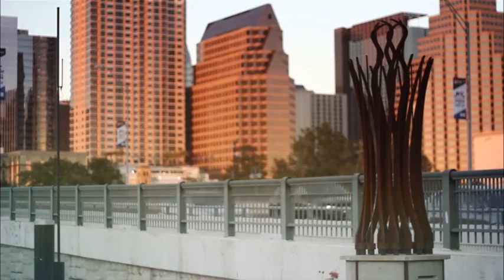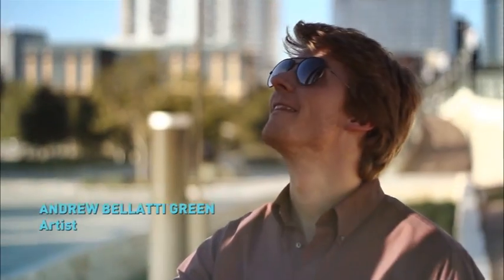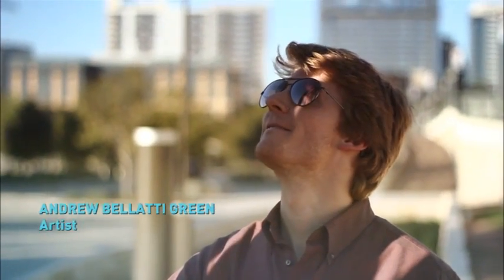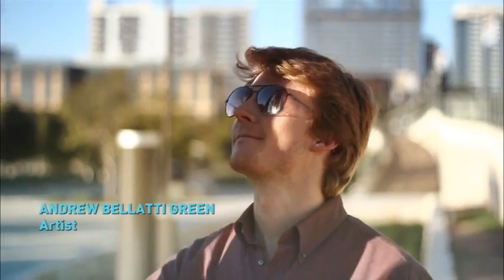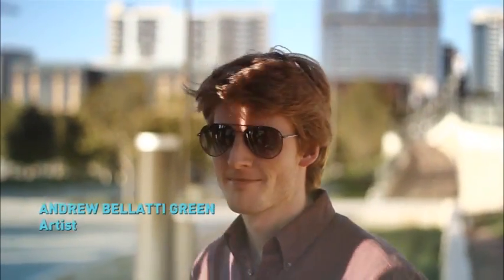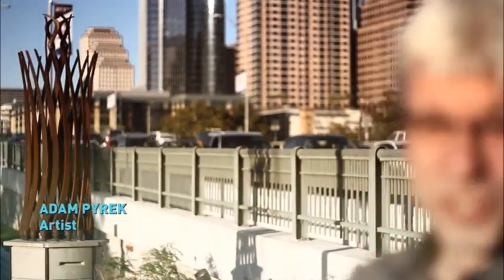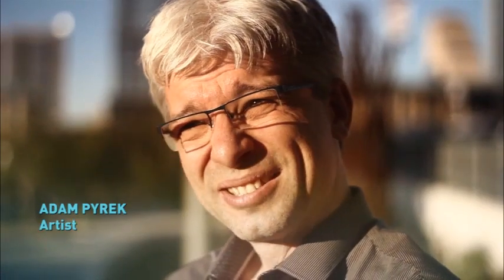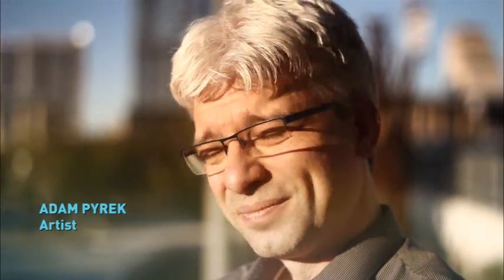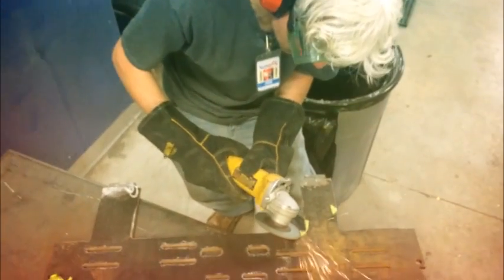I'm Andrew Green and I have been doing sculpture for the last eight years. I'm Adam Perak and my background is in architecture.